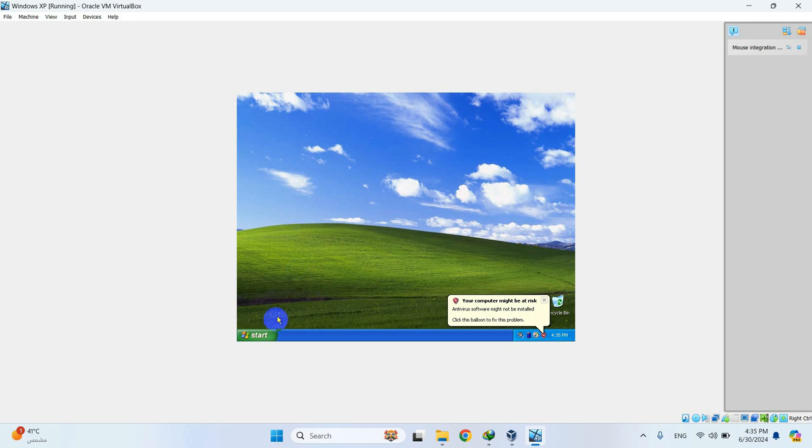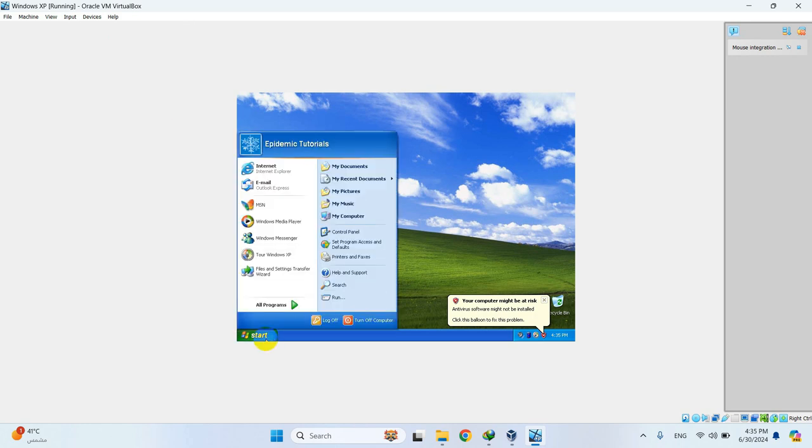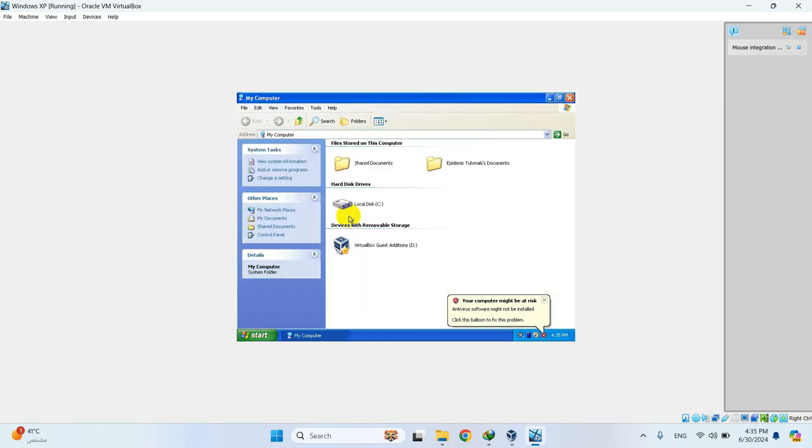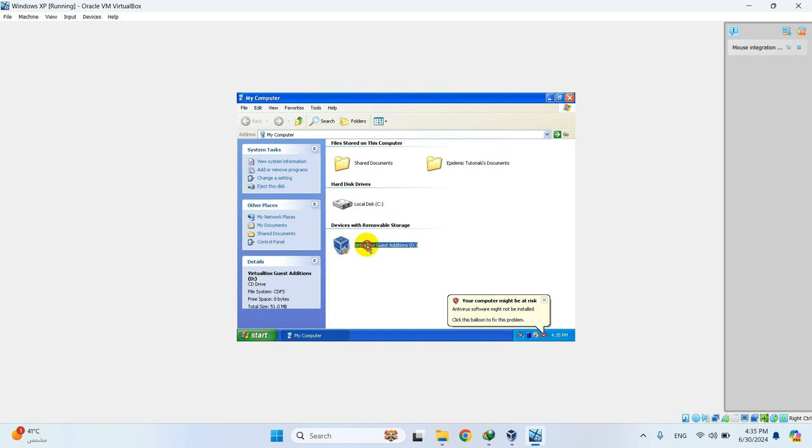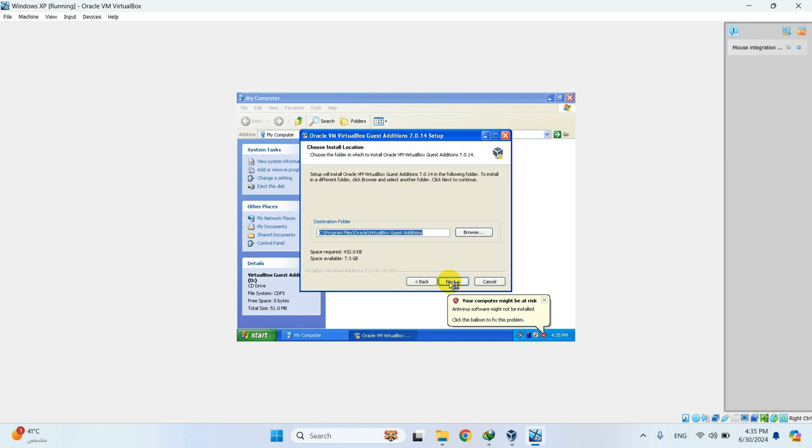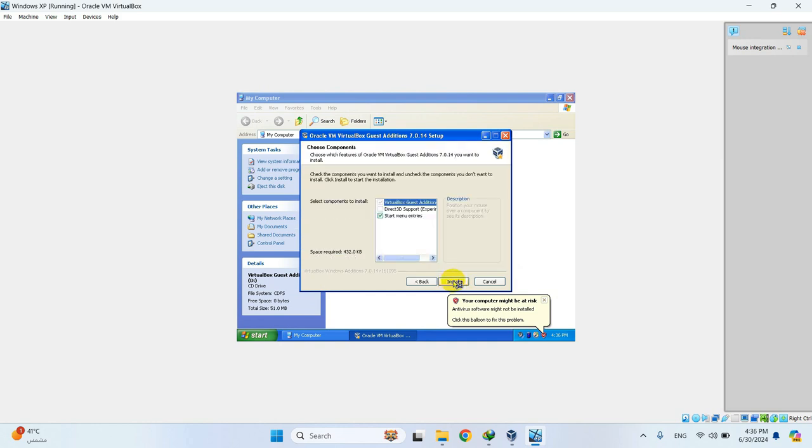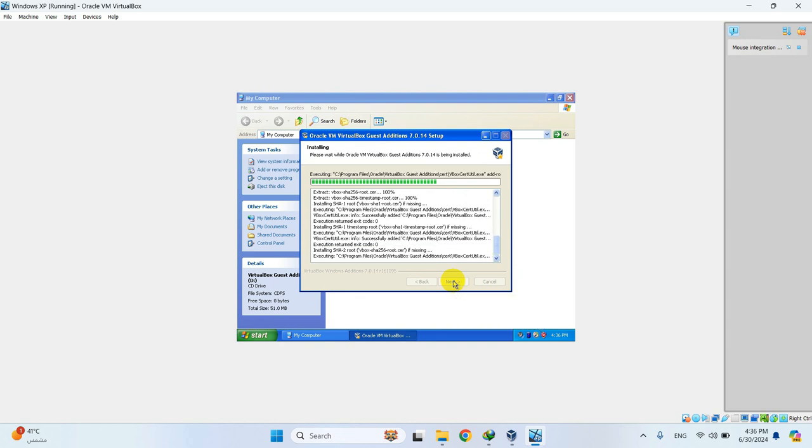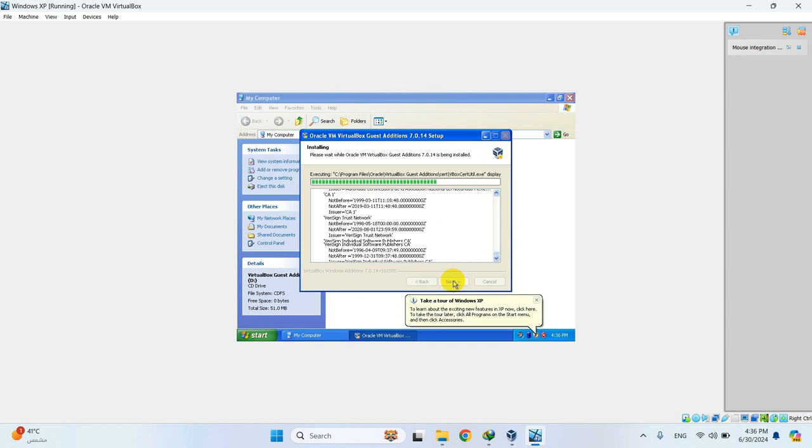And then click the Start menu and open My Computer. Here, double-click VirtualBox Guest Editions to install it. This took me about 10 minutes to finish, so let's speed it up.